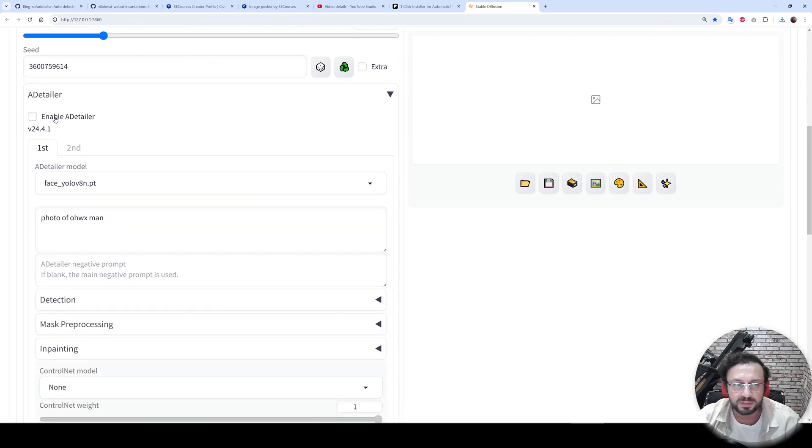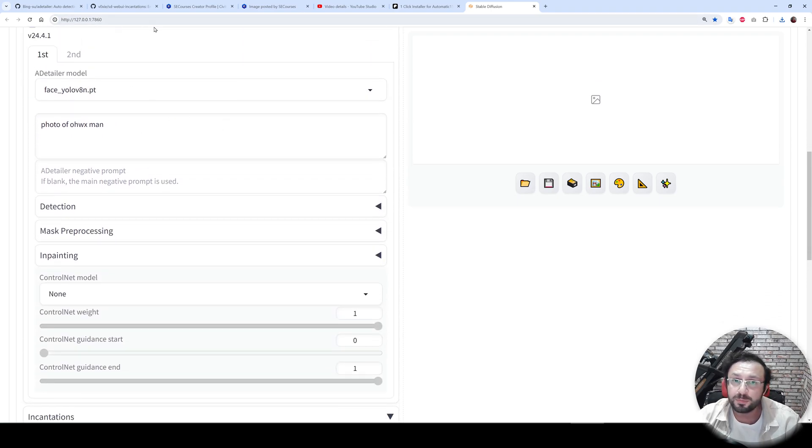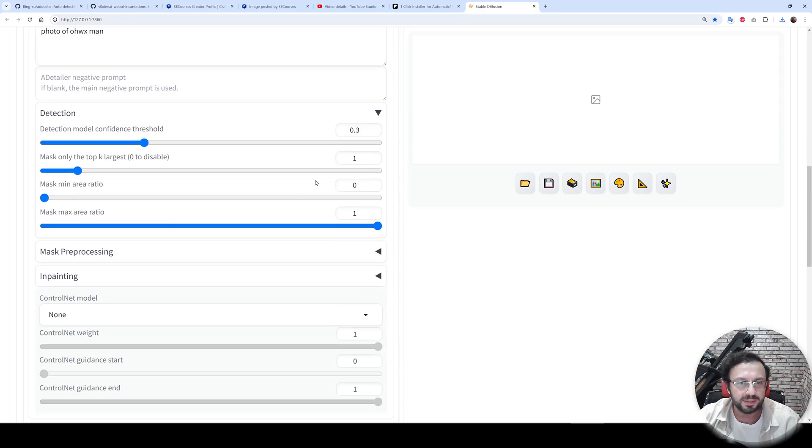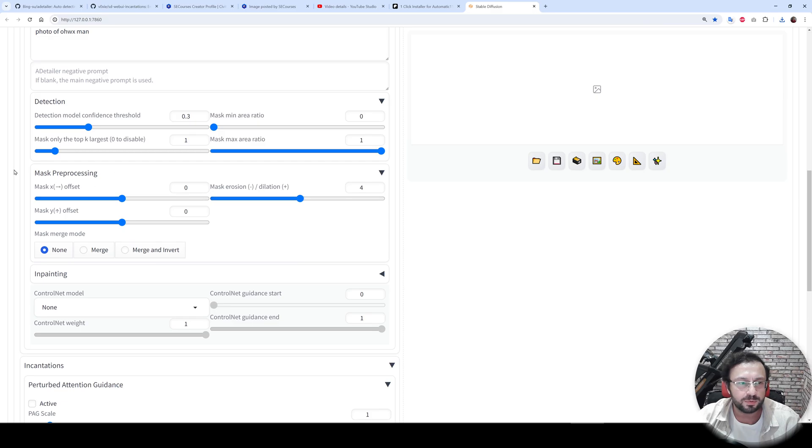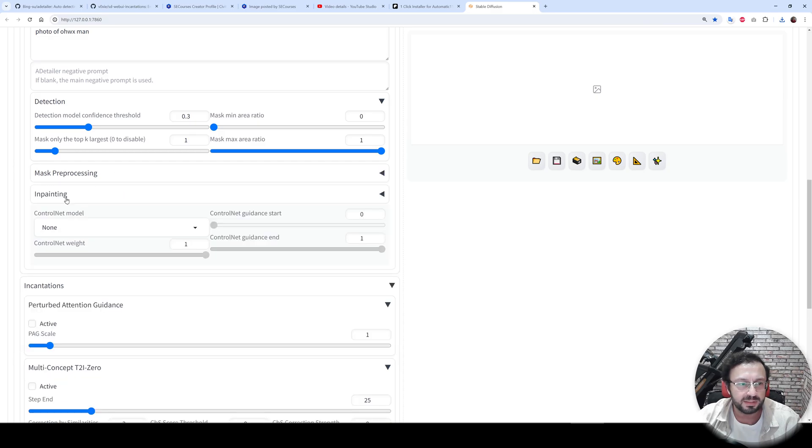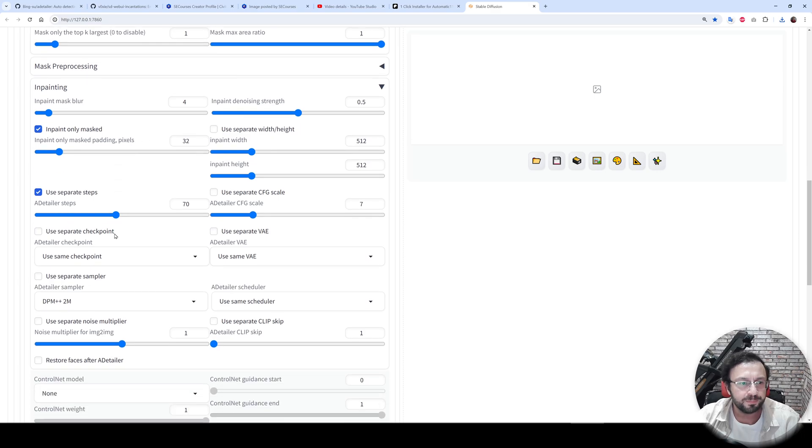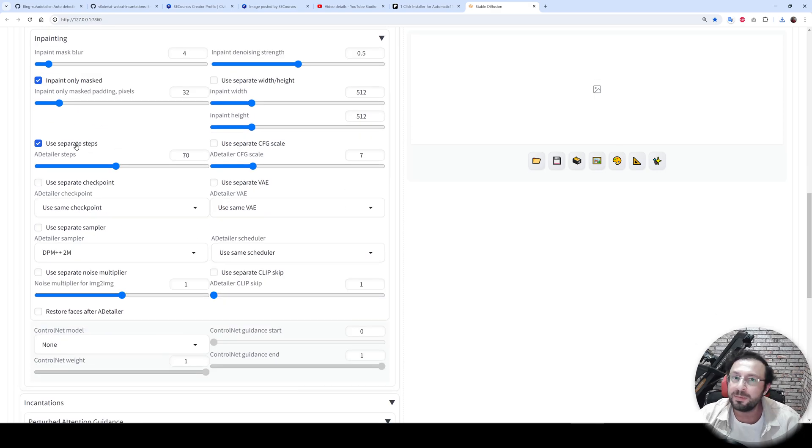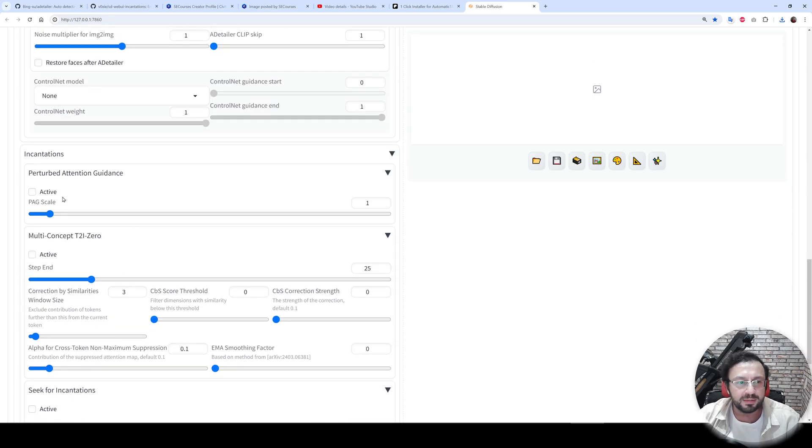I also need to enable After Detailer. Let me show you my After Detailer settings. Detection: I detect only the first face in the image. In painting: I only change inpainting denoising strength to 0.5, and I use separate steps to get better face quality. And then there is Incantations.